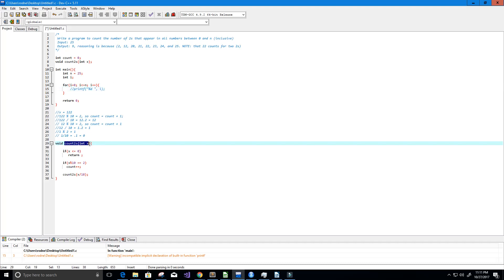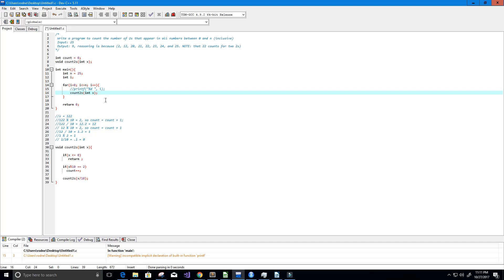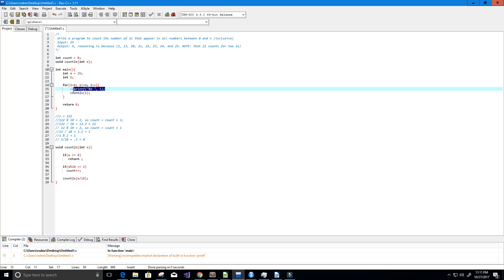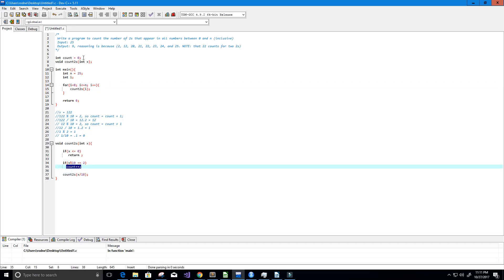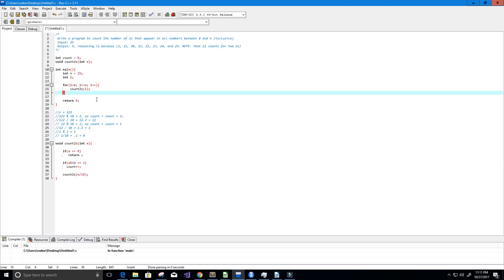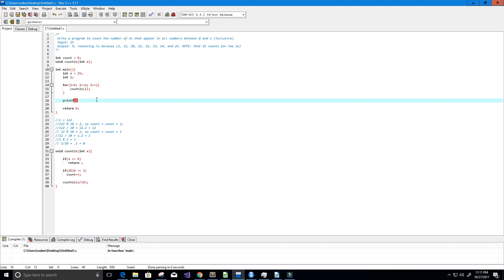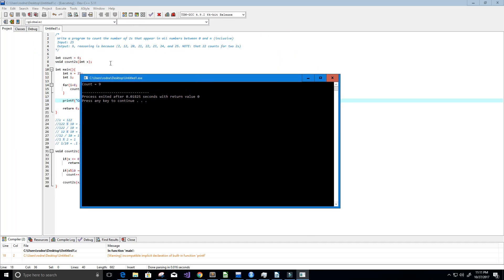Now we take this function call, paste it into our for loop, but instead of x we pass in i, since i keeps changing from 0 to n. Because count is a global variable, we don't have to worry about returning it. Then we print our solution: 'count equals %d' with a newline and the count variable. Let's give this a run - and we get exactly what we expected: 9.